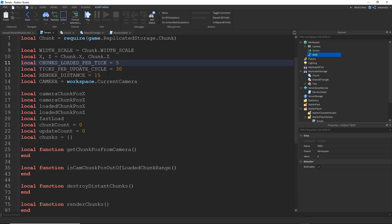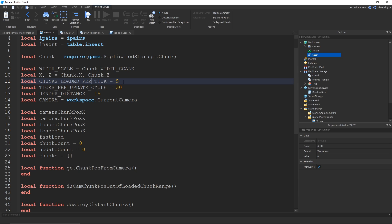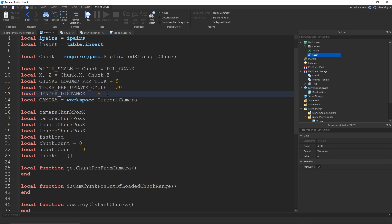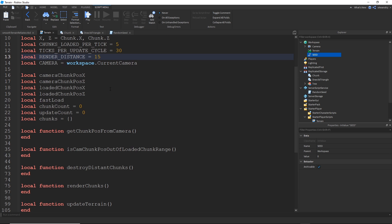On to the important parts: we have some constants, namely three which are the main settings of the whole thing. Chunks loaded per tick says how many chunks can be loaded or destroyed before waiting again — set to five, it will create or destroy five chunks before calling another wait, which is there to prevent freezing or lag. Ticks per update cycle says how long to wait before checking for an update again. And render distance is just the amount of chunks in distance to load from the camera — pretty self-explanatory. Then we have some dynamic variables.